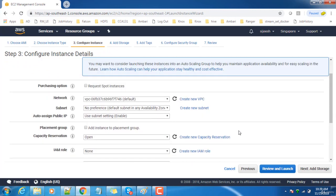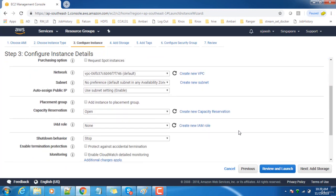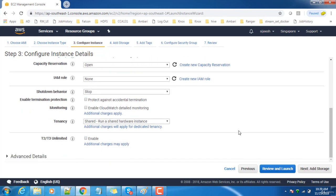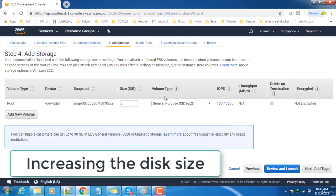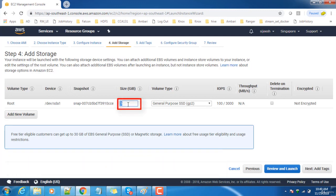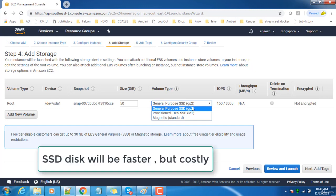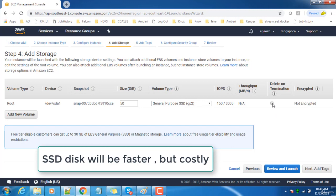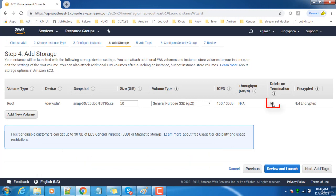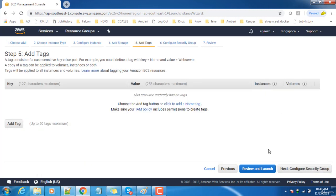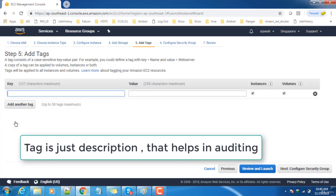For storage, by default only 5 GB is available, so let me make it 50 GB. We have hard disk options like magnetic or SSD. SSD will be faster, so choose that and click delete on termination.